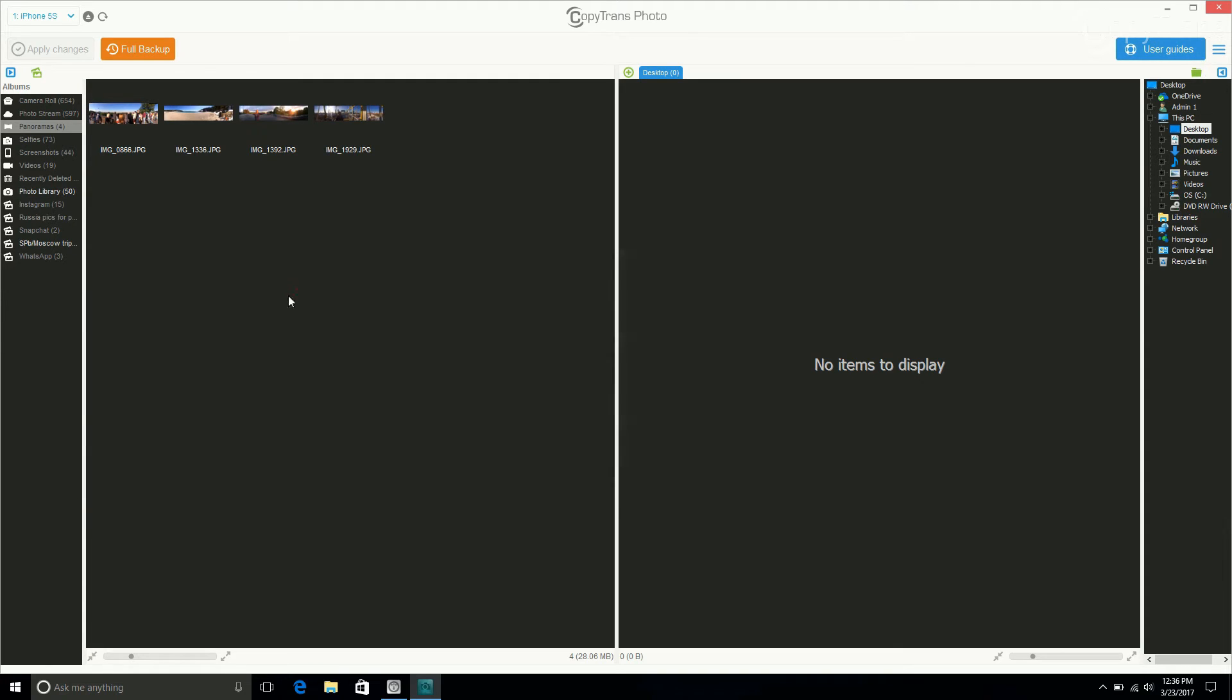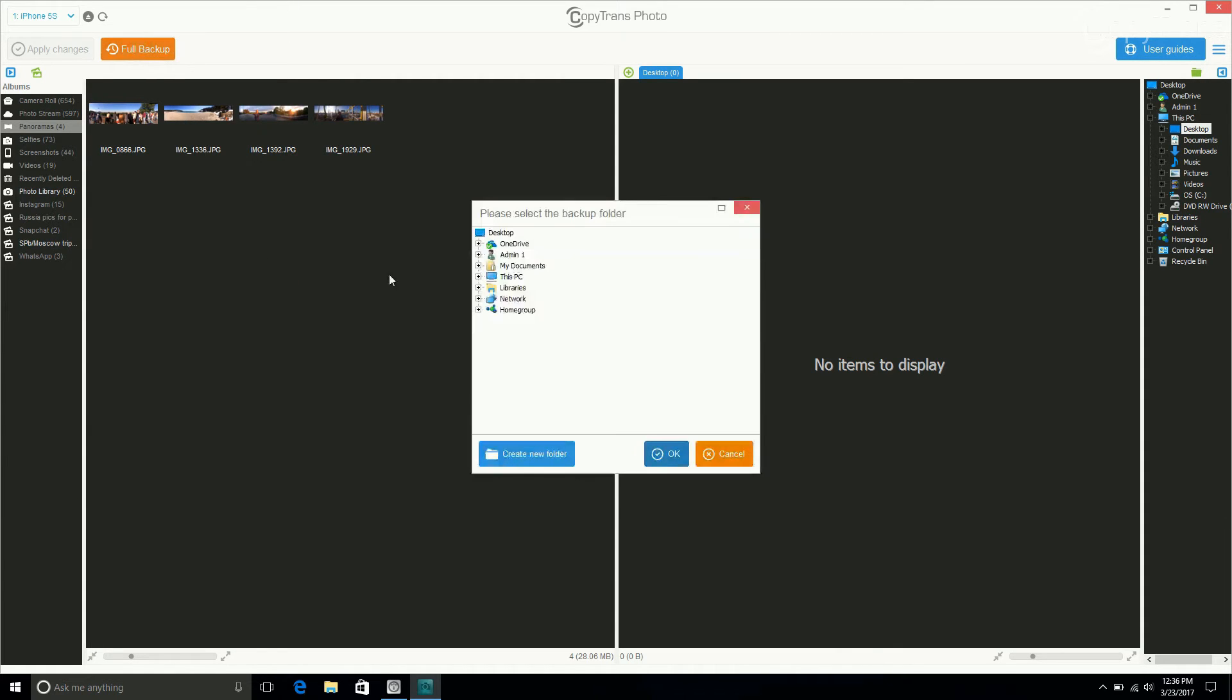Now to transfer all photos, simply click on Full Backup. Now select or create a folder where you want to save your photos. For demonstration purposes, I'm going to put mine on the desktop but you can put yours wherever you want. Now click OK.